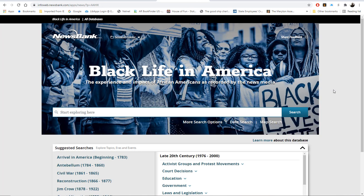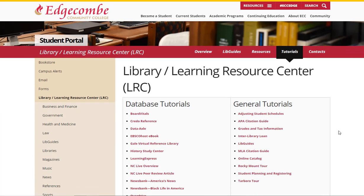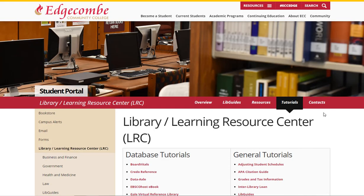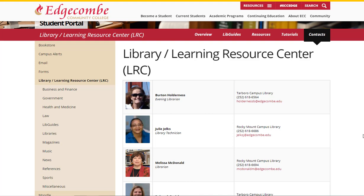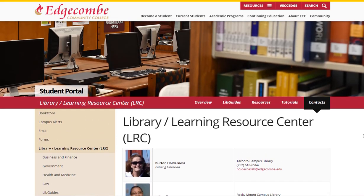Black Life in America is an invaluable resource that explores the historical impact of black life in America from the beginning to the present day. Make sure you take the time to explore this resource. If you require additional assistance on any of our databases, make sure you view the individual tutorials available for each database. If you need to contact the library, select Contacts in the red toolbar, which will provide you with phone numbers and emails of each employee of the ECC Library. Please feel free to call or email us at any time for assistance — we are happy to help.